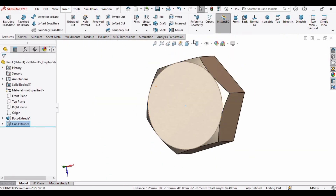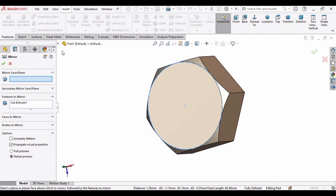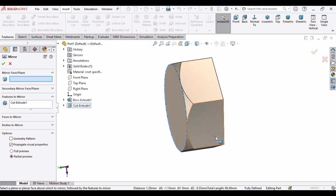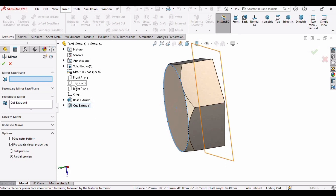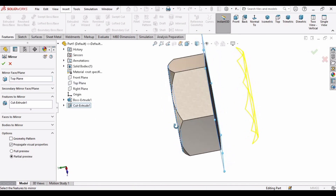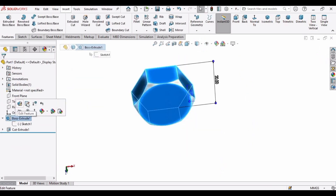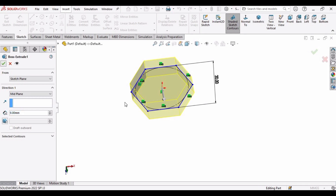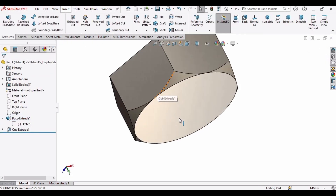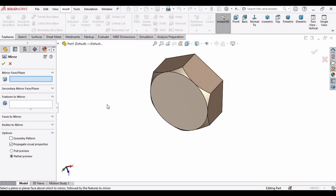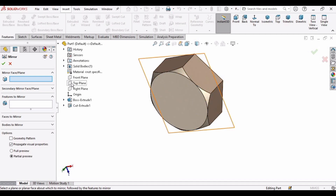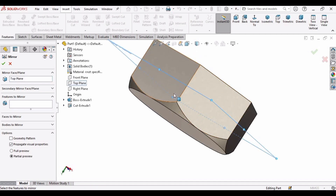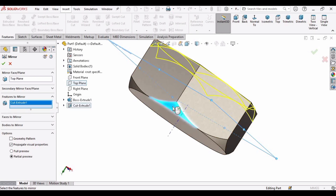Now we need to mirror the same feature on the back side, which requires a plane at the center. We don't have one yet, so go back to the Extruded Boss, select Edit Feature, change Blind to Mid Plane, and confirm. Now select Mirror, expand the menu, find the Top Plane — it is now centered between the two walls — and the problem is solved.